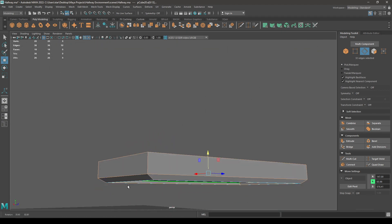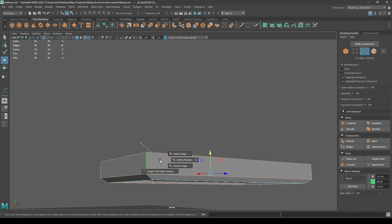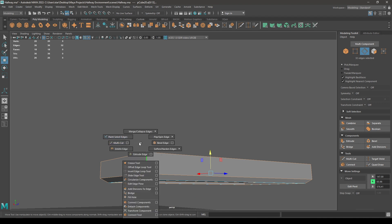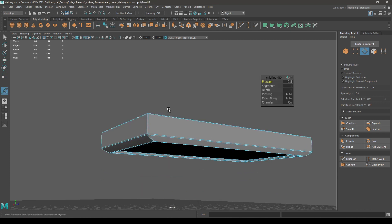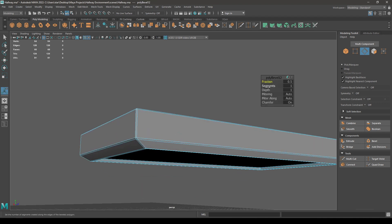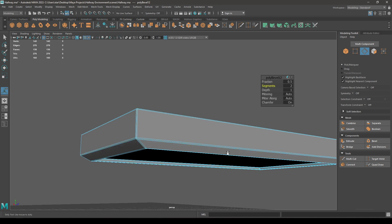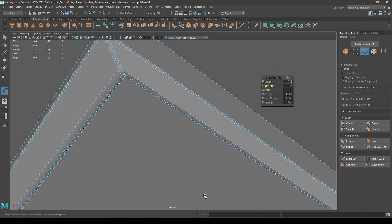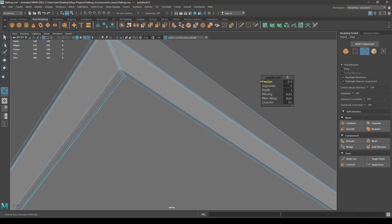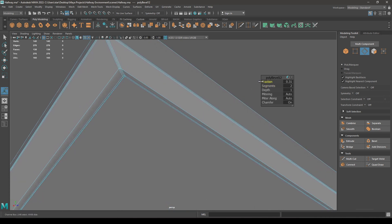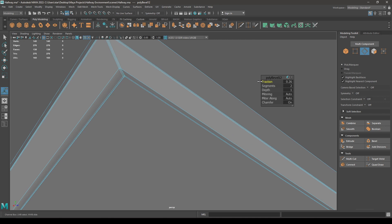And then bevel, just to add a little bit of smoothness. Add some segments. Let's decrease the fraction to 0.25.